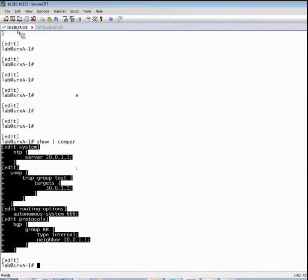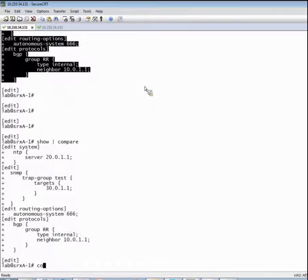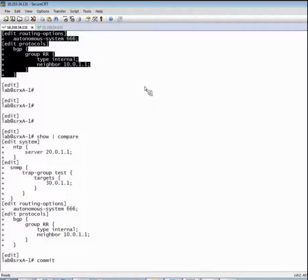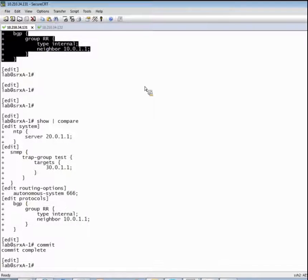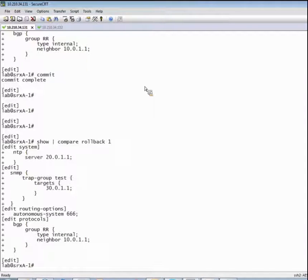Another place where load patch terminal is really effective is — let's say we've got these changes that we made and we go ahead and commit them. Have you ever wanted to perform a rollback to a previous rollback file, but instead of rolling back everything, you just wanted to roll back a portion of the configuration? Load patch terminal can come to the rescue. We've committed these changes, and we can see what those changes are in relation to rollback one by doing a show pipe compare rollback one. We can see those deltas — what exists in our current configuration that didn't exist in the previous active configuration.